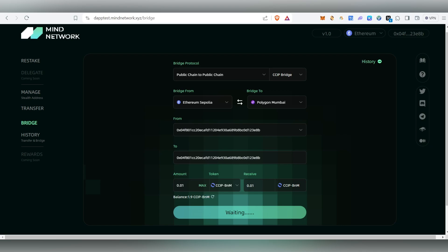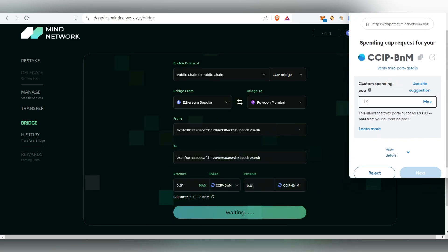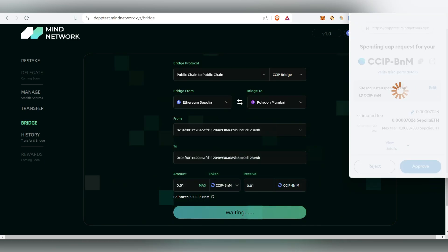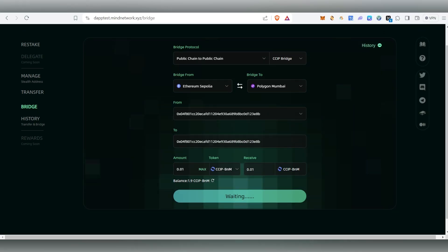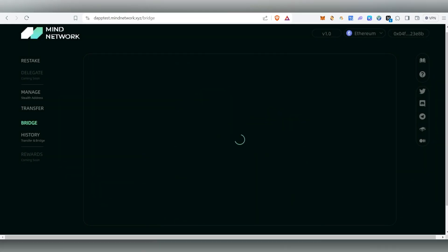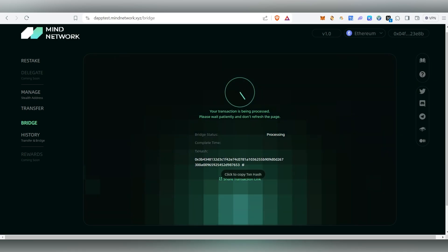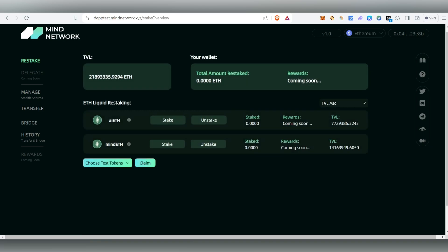Once you mint them, come back and do the bridging of 0.01 CCIP. The network will change from Sepolia to Polygon Mumbai. Click on Maximum, then Next, then Approve. Once you click Approve, wait a moment, then click Confirm. MetaMask will pop up — click Confirm again and the transaction will be done. These two tasks increase transactions on the testnet.